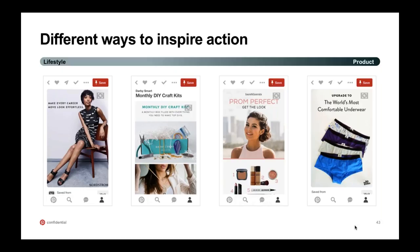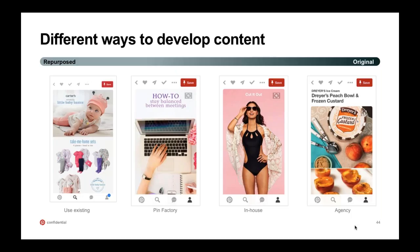I wanted to show off a couple of examples of ways to inspire action through content itself — taking a very lifestyle editorial approach like Nordstrom does on the far left, then mixing lifestyle with products like Darby Smart does. Bare Minerals does a great job of laying out all the products and then having the full look at the top of the pin — the description also goes into detail on how to use each product. And MeUndies shows just product and reinforces branding with a logo watermark. Content can be repurposed from your website, email marketing, or other social channels, or you can buy images from Getty or Shutterstock, or hold an in-house photo shoot.